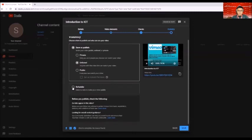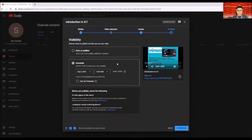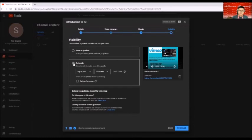So if you wish to have a schedule to make your video available, then click on schedule. And if not, so then just unclick that one.